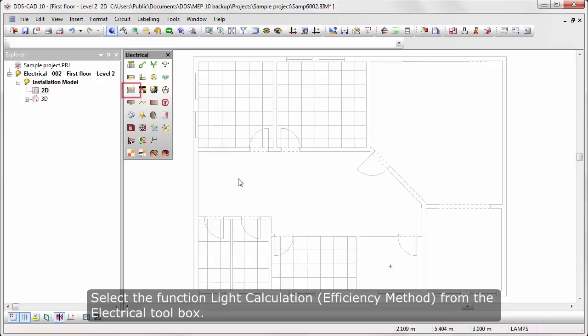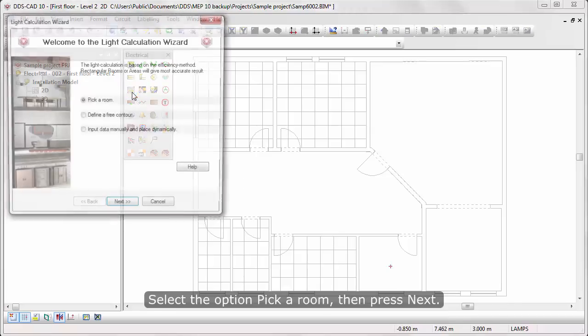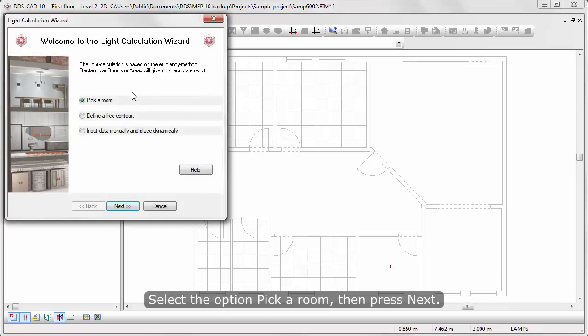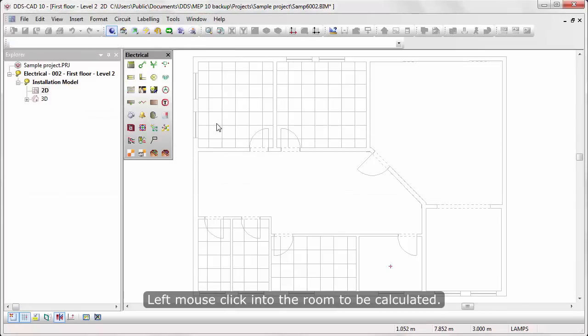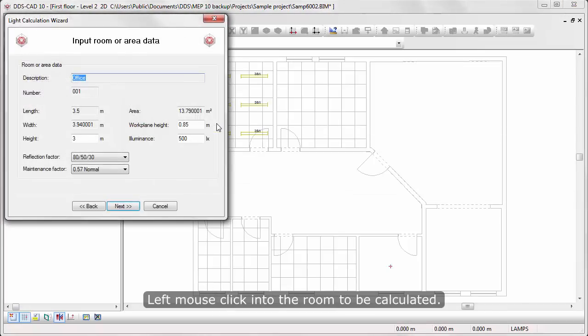Select the function Light Calculation from the electrical toolbox. Select the option Pick a room, then press Next. Left mouse click into the room to be calculated.